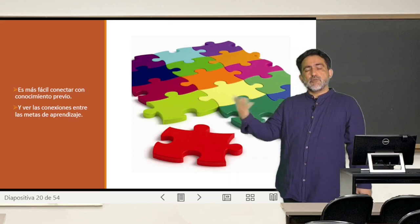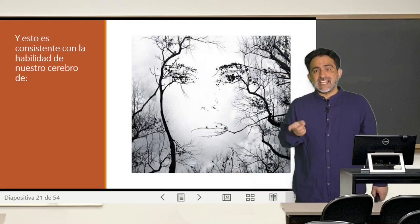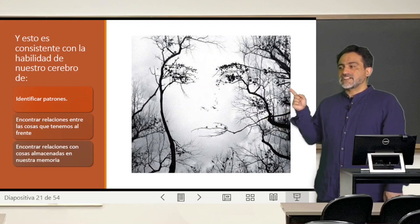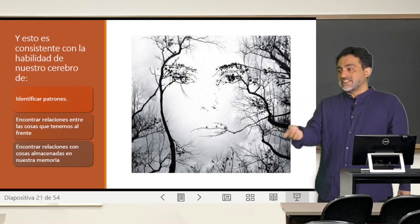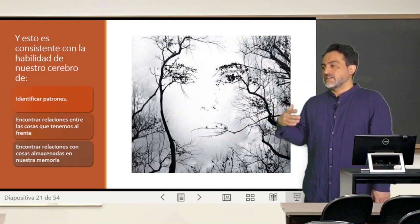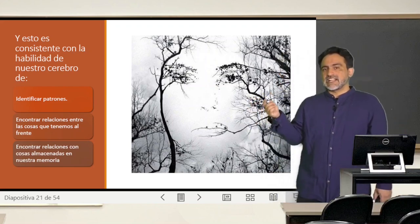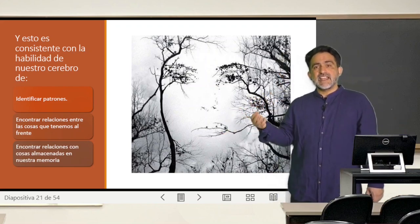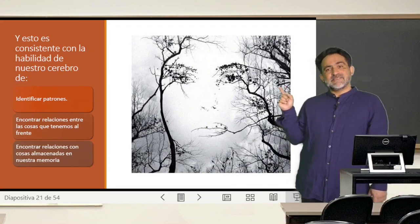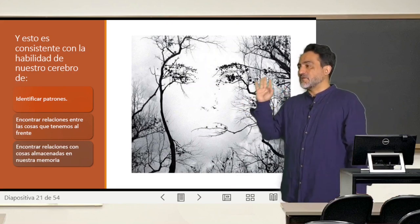¿Cómo uno dispone las metas del aprendizaje? Bueno, tal vez uno debería echar mano de una habilidad que tiene nuestro cerebro: que nuestro cerebro es bueno para identificar patrones, encontrar relaciones entre las cosas que tenemos al frente, y encontrar relaciones en cosas almacenadas en nuestra memoria. Entonces, si presentamos una imagen global como esta, nuestro cerebro es capaz de generar relaciones y vínculos con la imagen que van más allá de lo que está diciendo el profesor, como esta imagen donde claramente la mayoría ve una cara, pero es una imagen de un árbol con unos pájaros.